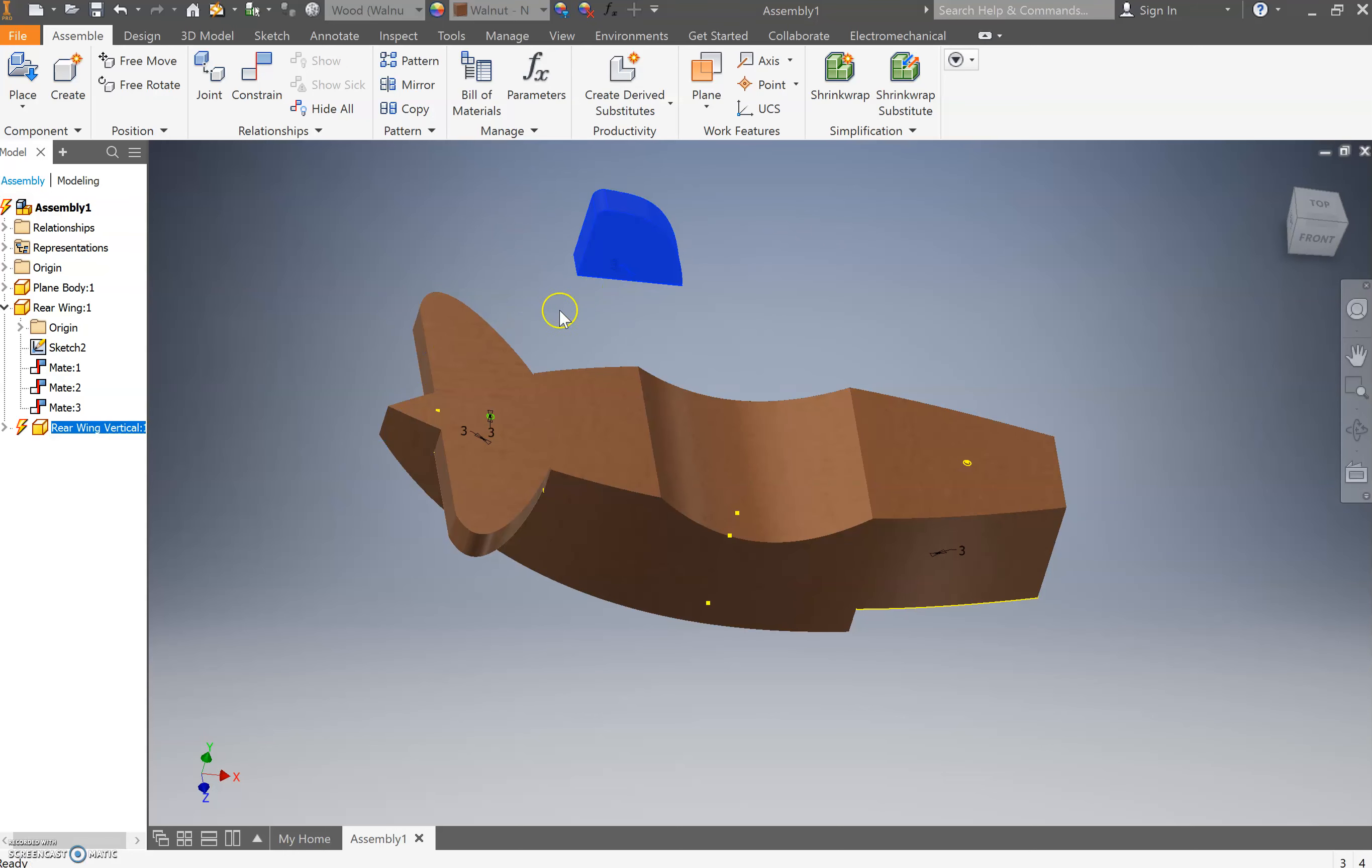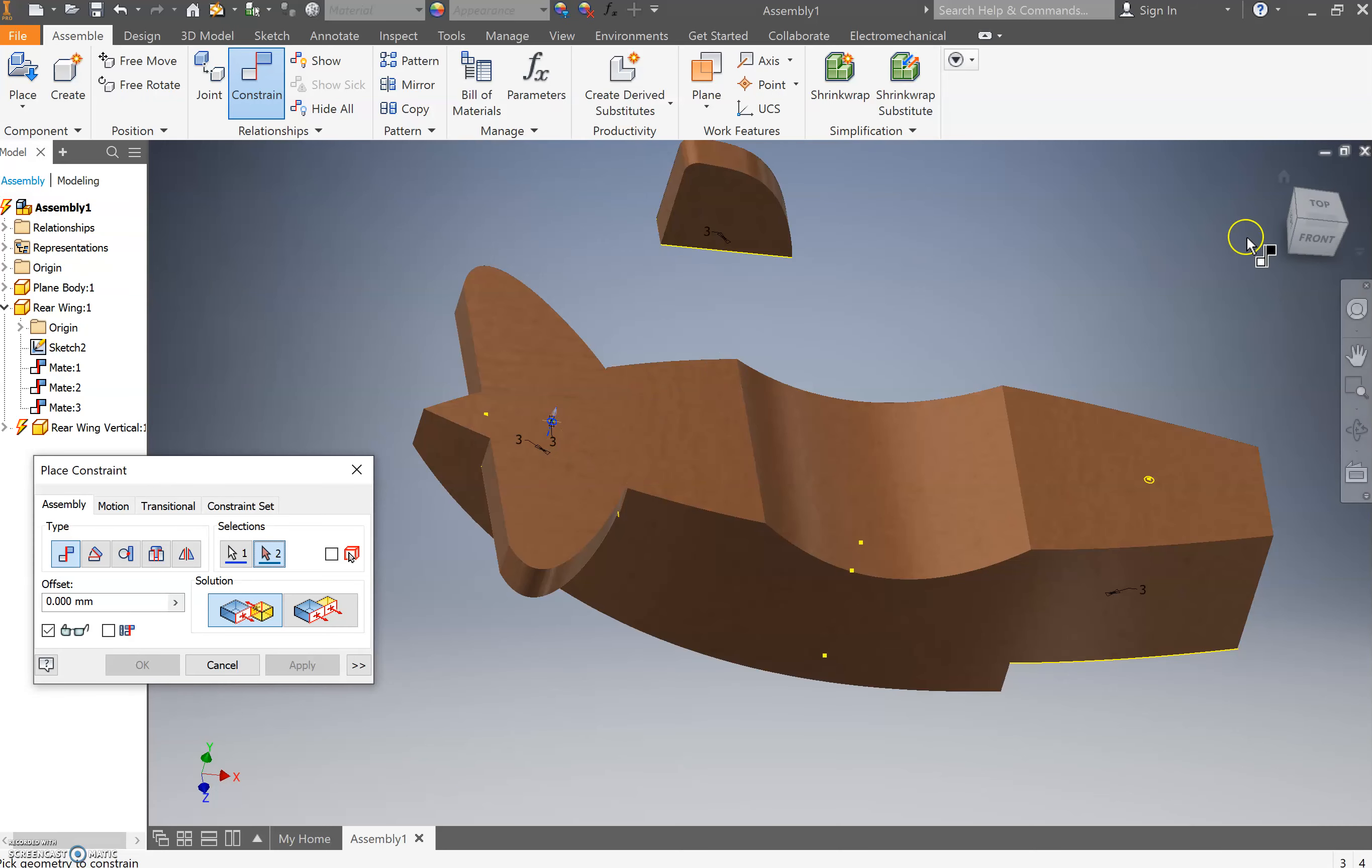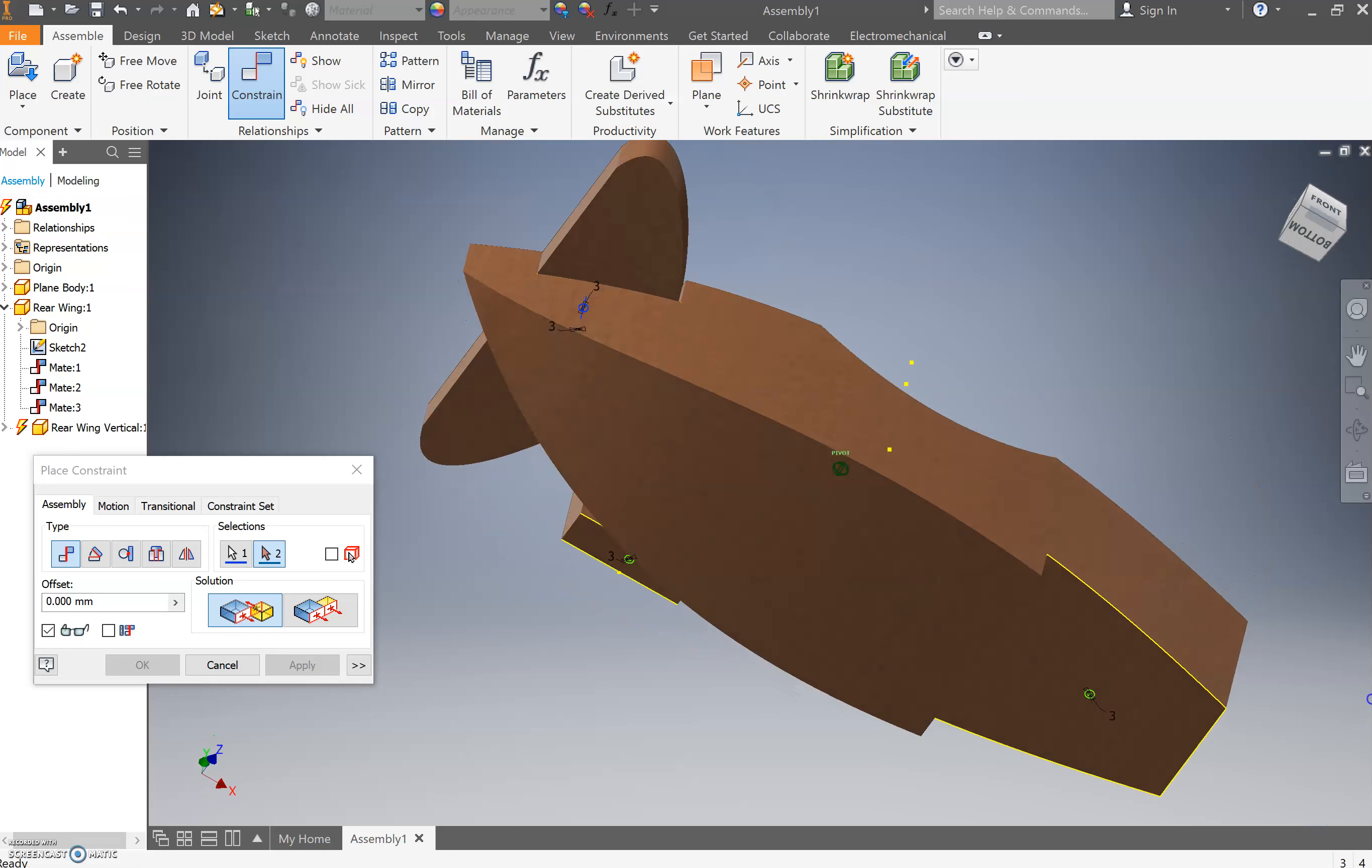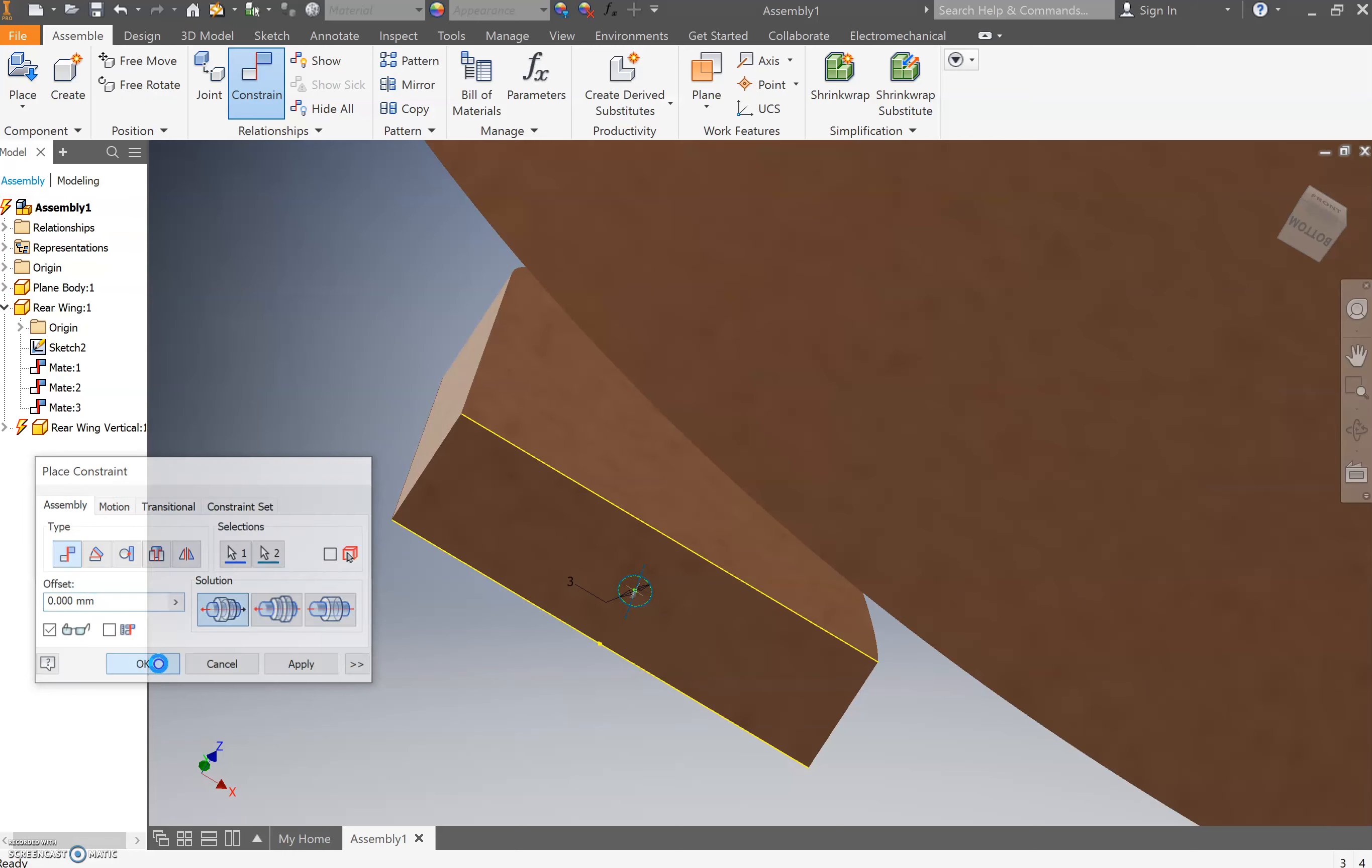The first thing we need to constrain is that the center point of this circle here and underneath here there's a center point in that circle. For me, I'm just going to flip that around until I can see it. Zoom in and then go to the outside edge and select that. I'm then going to go okay.